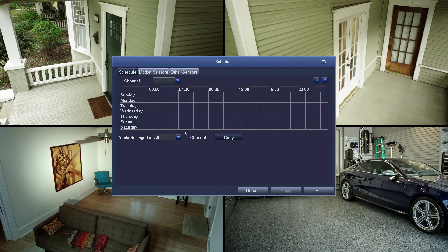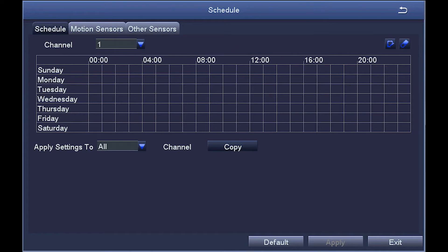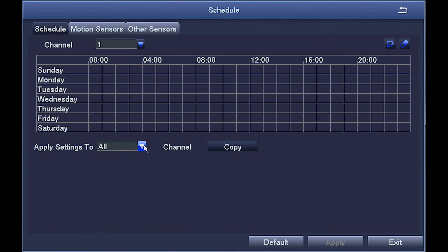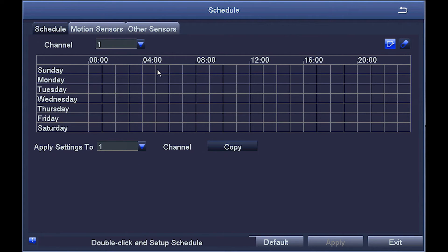To demonstrate, I'm going to assume that on my system, up here in the channel box, I'll tell the system I would like channel 1 to record at a specific time. And down here in the apply settings 2 box, I'm only going to apply this schedule to channel 1. Now I go up here to check the box and click on it to highlight it. By clicking in these timeline boxes, I'm going to schedule the system to record channel 1 every morning from 4am to 8am.